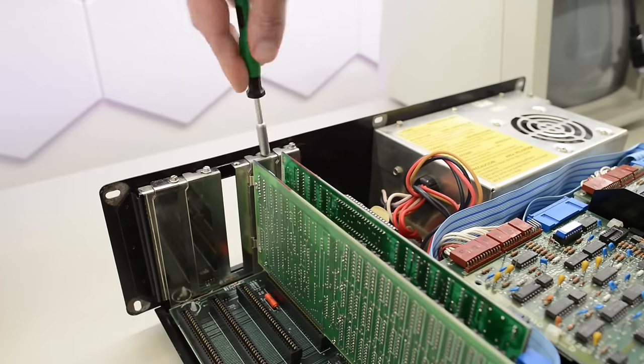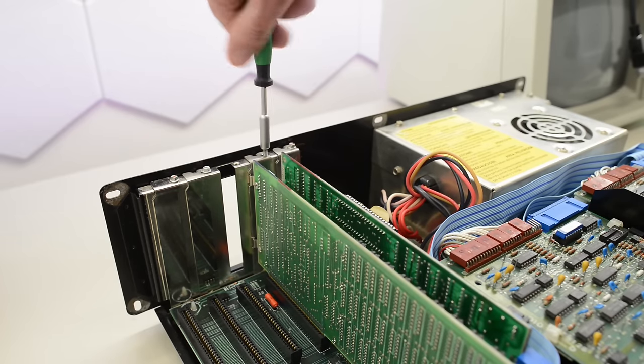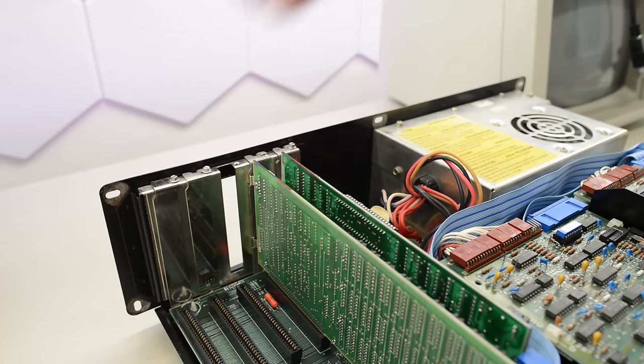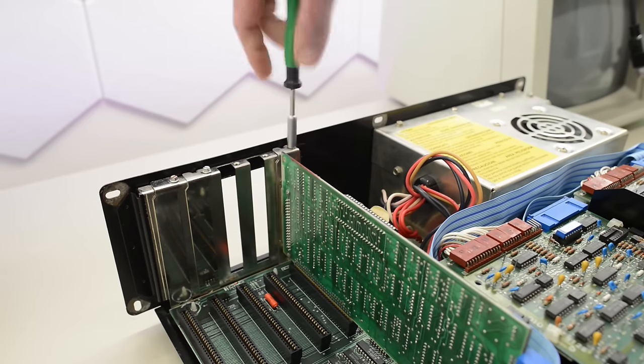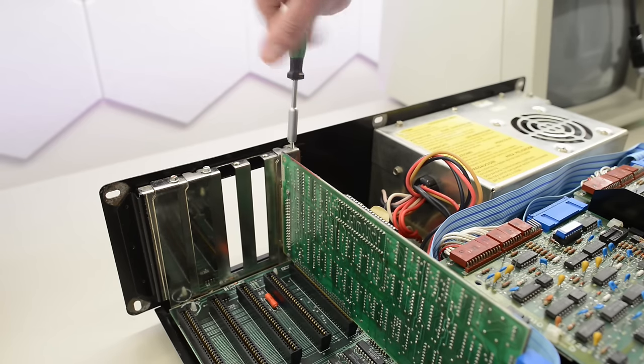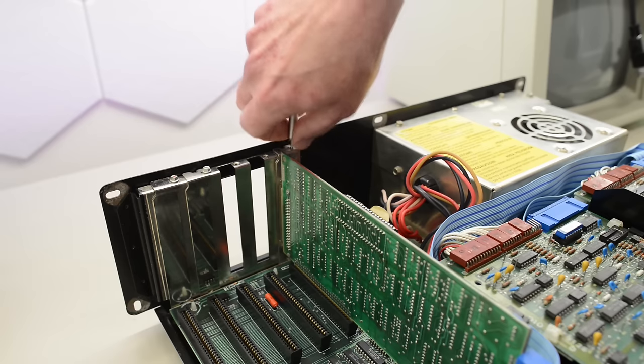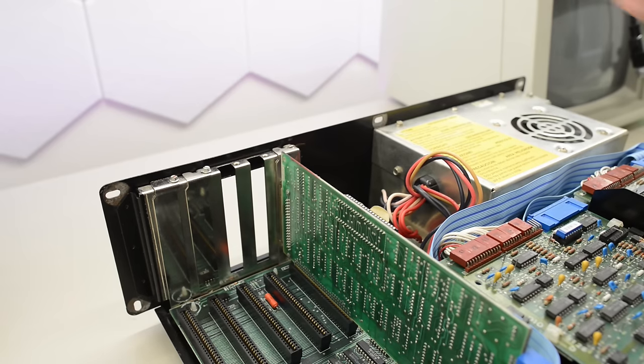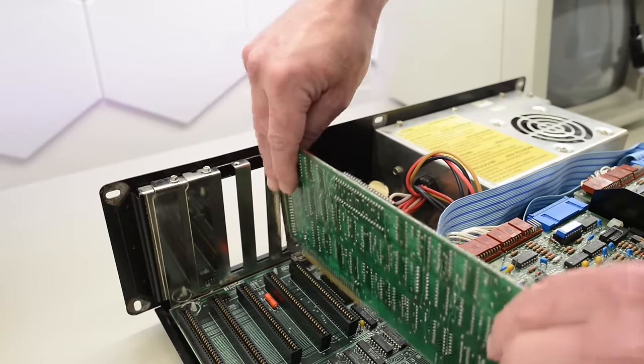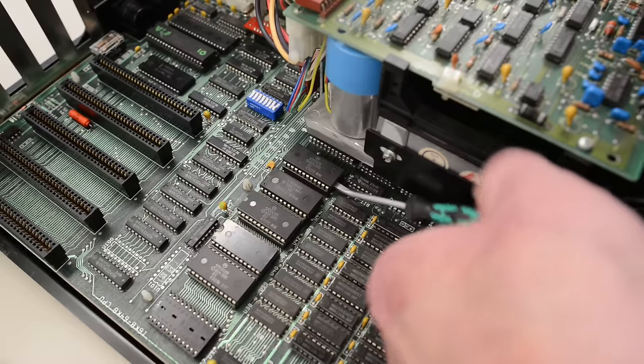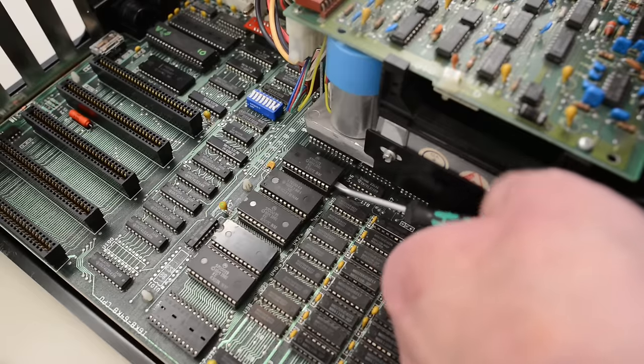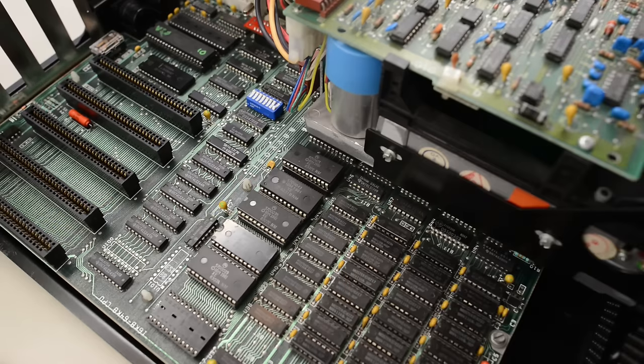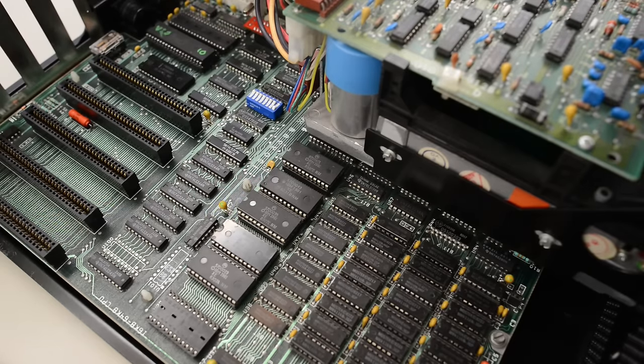An added benefit to upgrading the BIOS is that we can install 640k of RAM. The first revision of the BIOS only supports 544k of RAM. So I have actually planned for this upgrade for that reason alone.